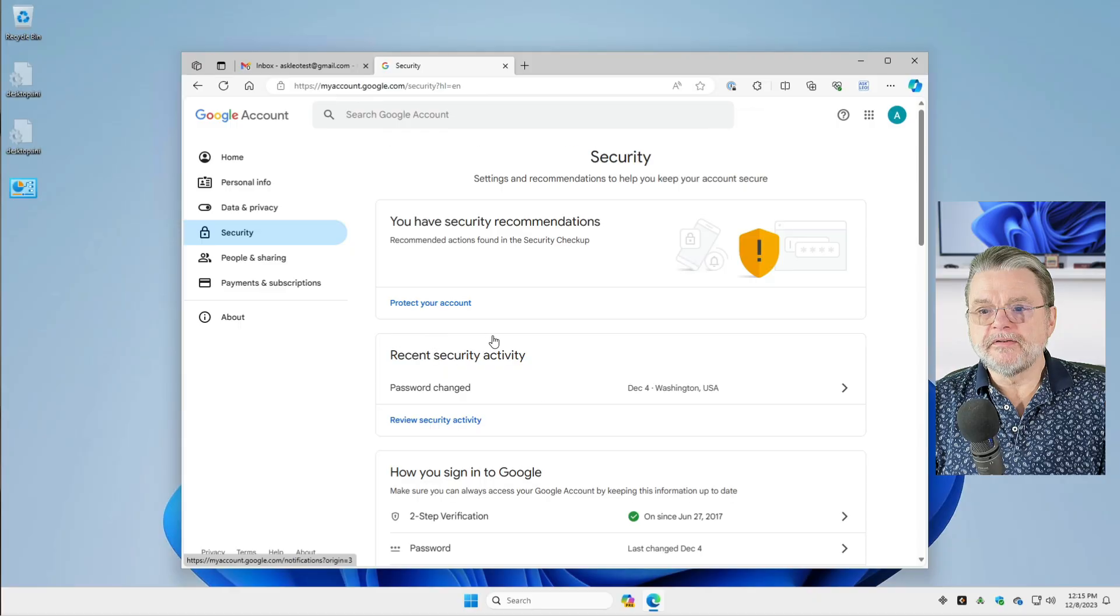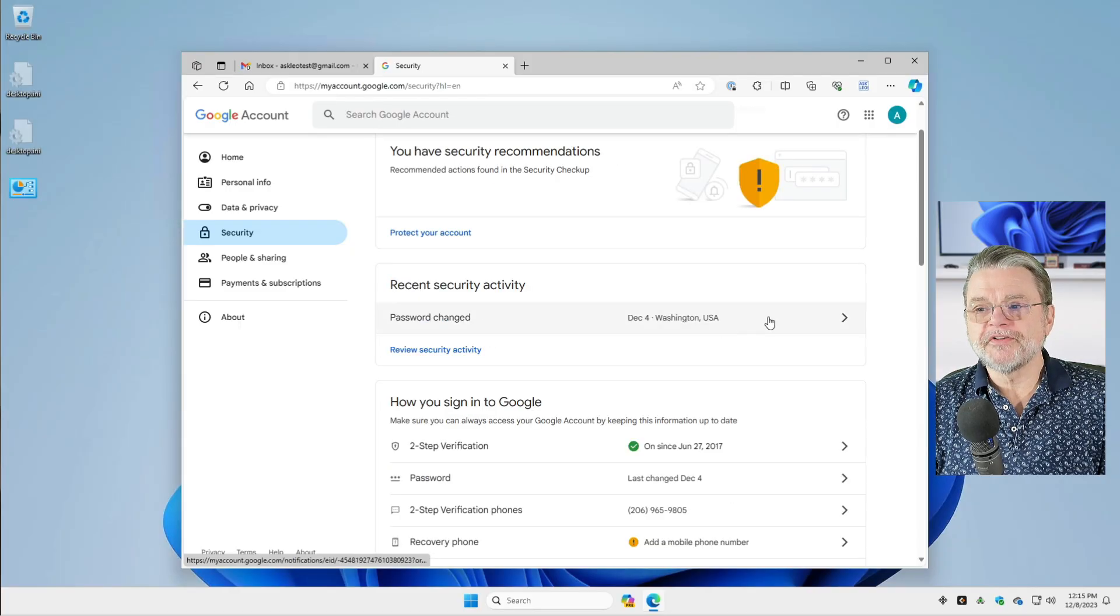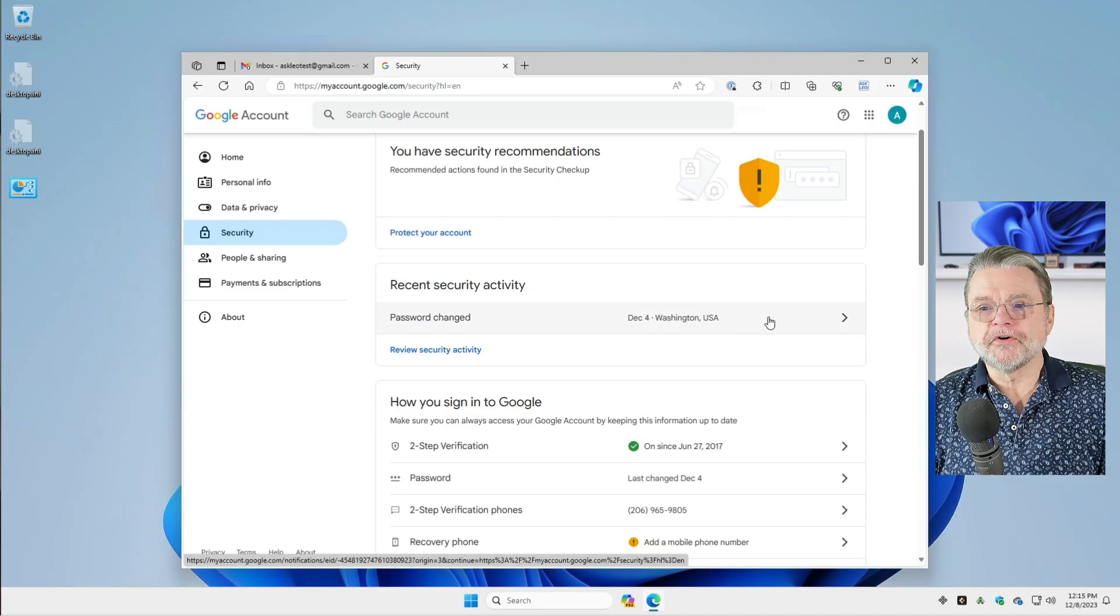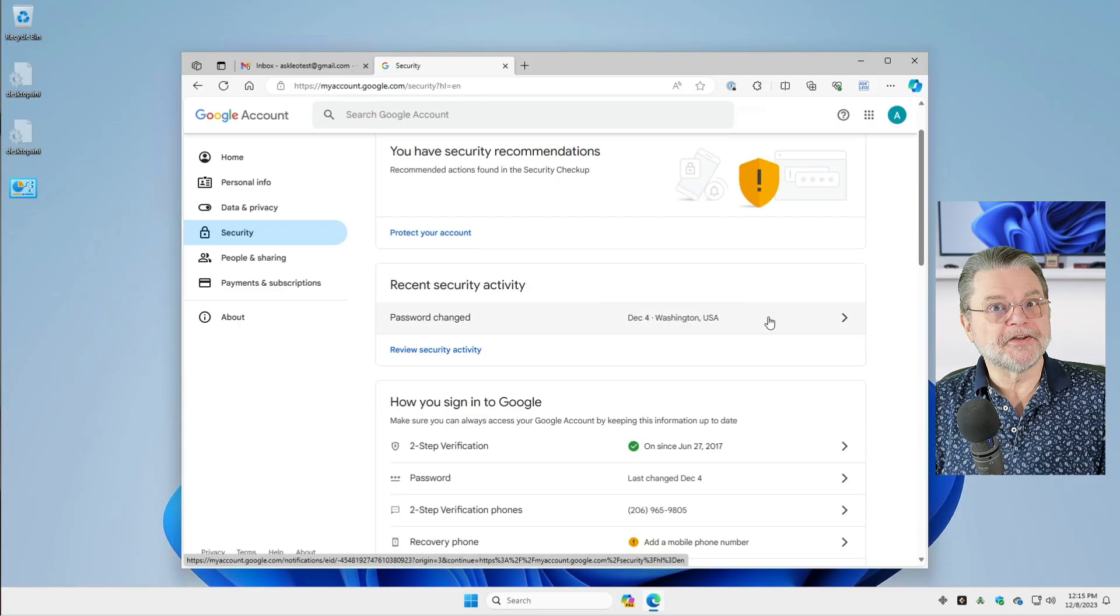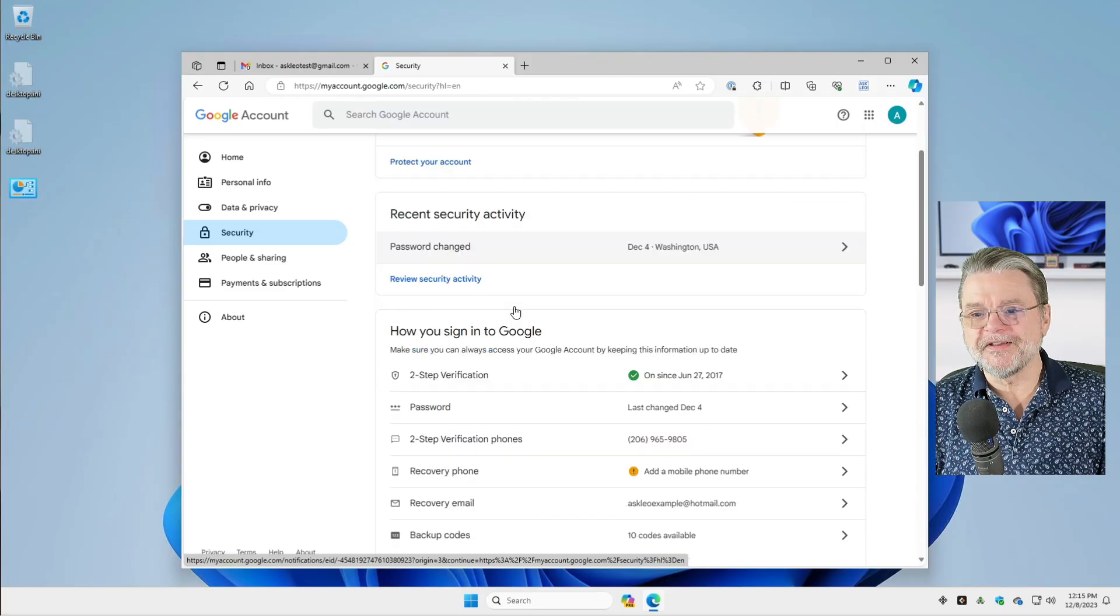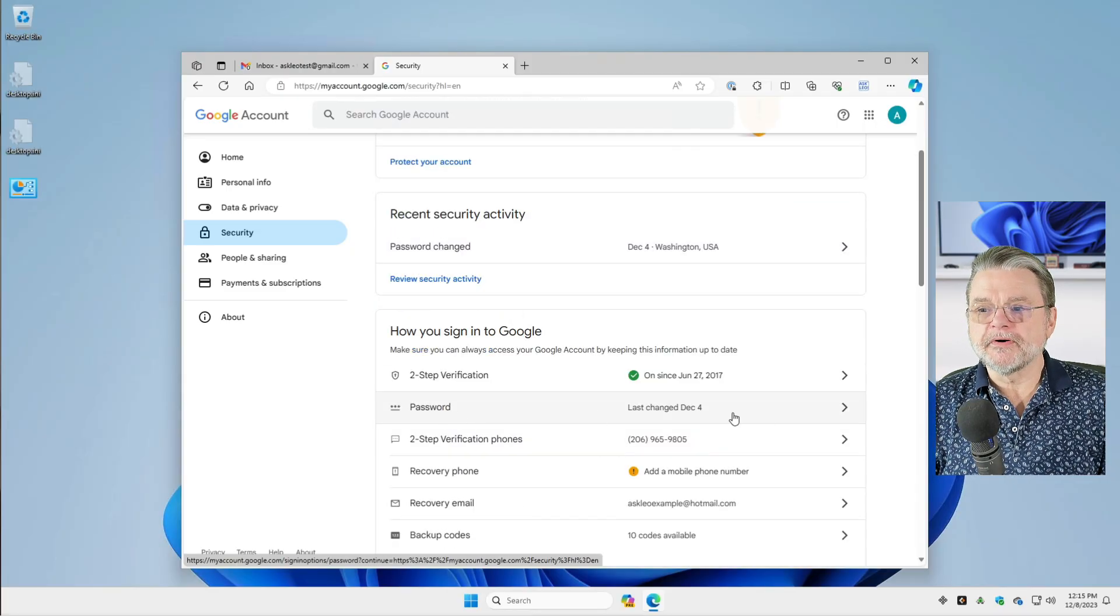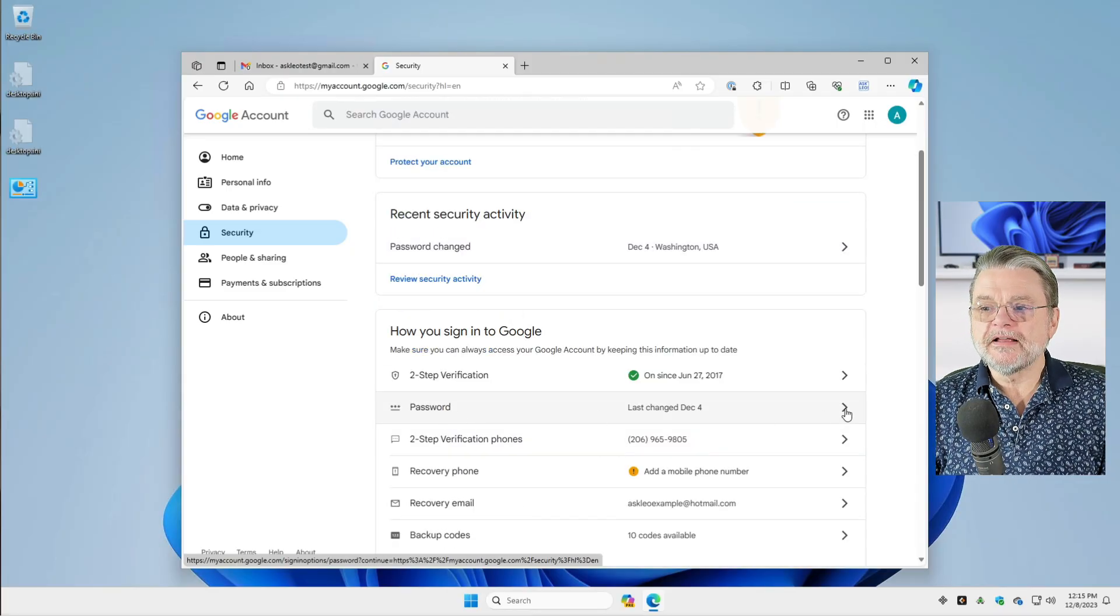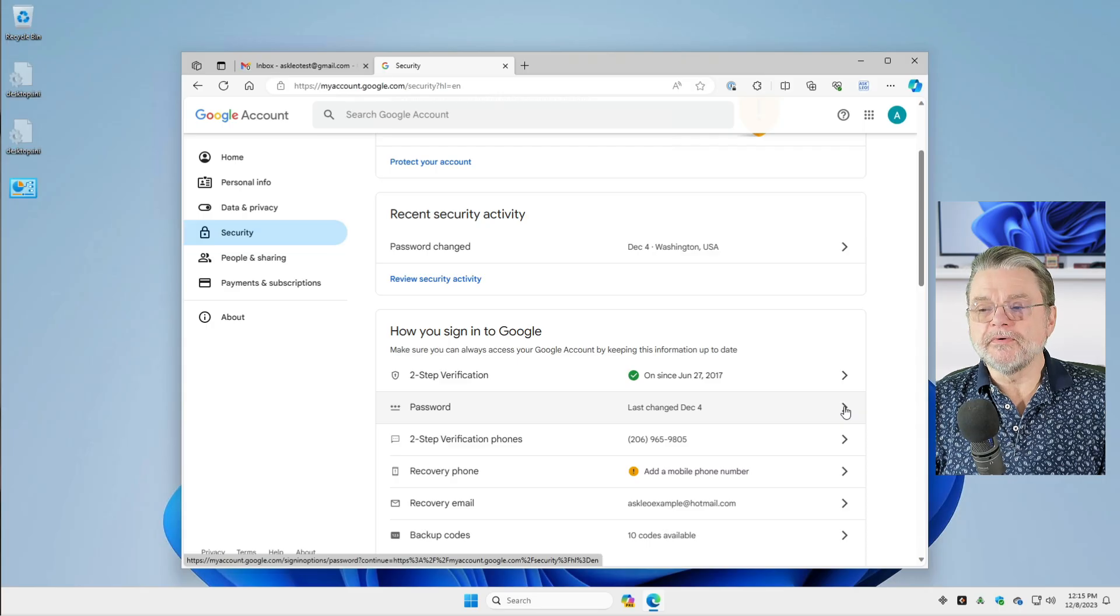And then down here you'll notice password was recently changed because I practiced for this video. But here it is, password. Click on the right pointing arrow off to its right.